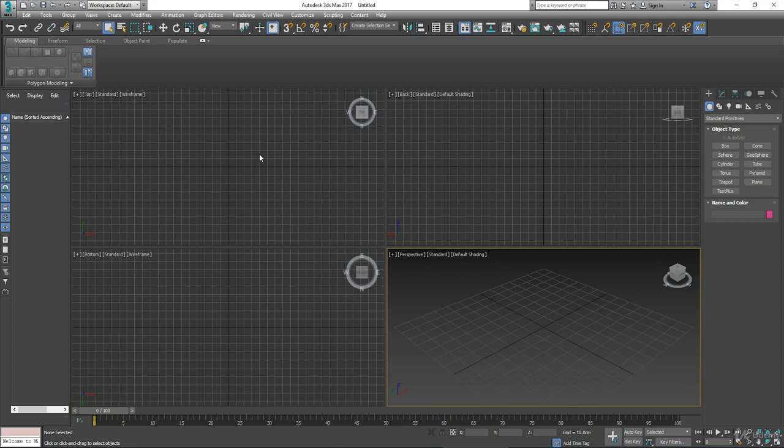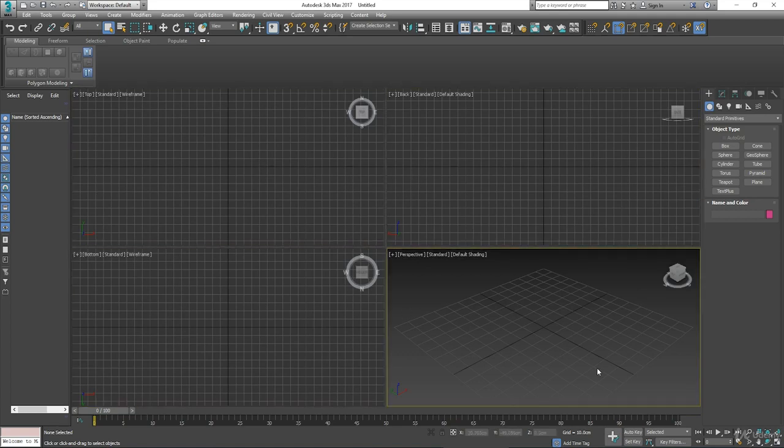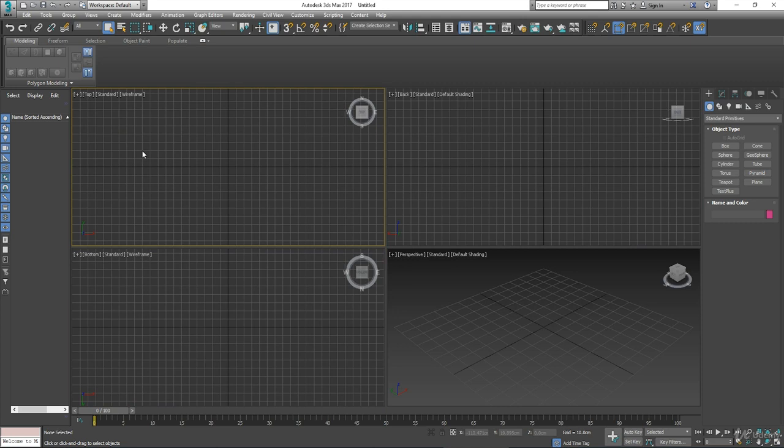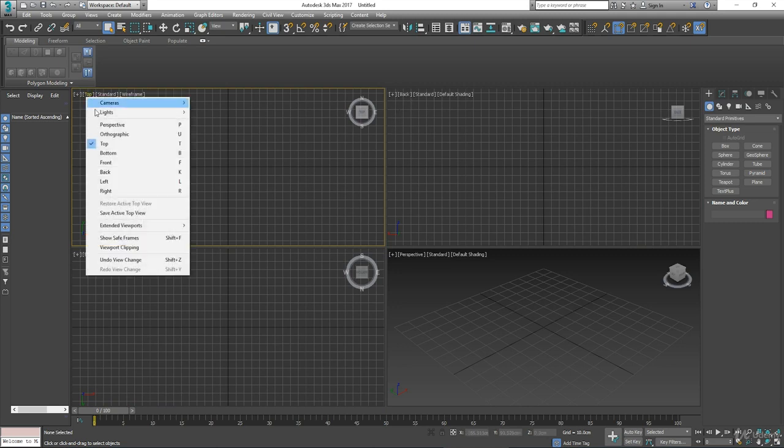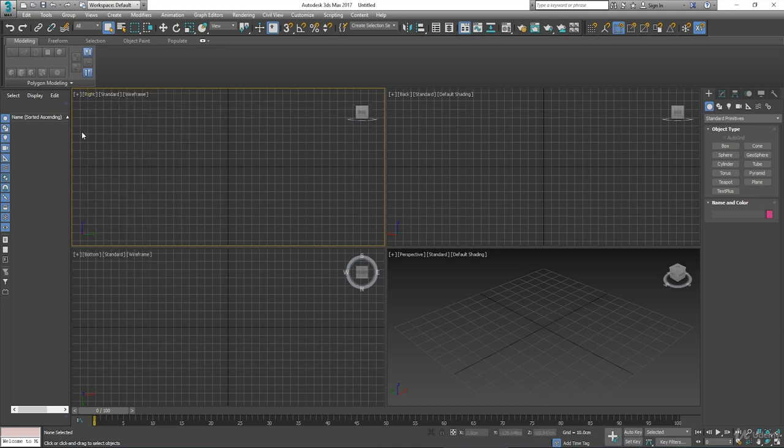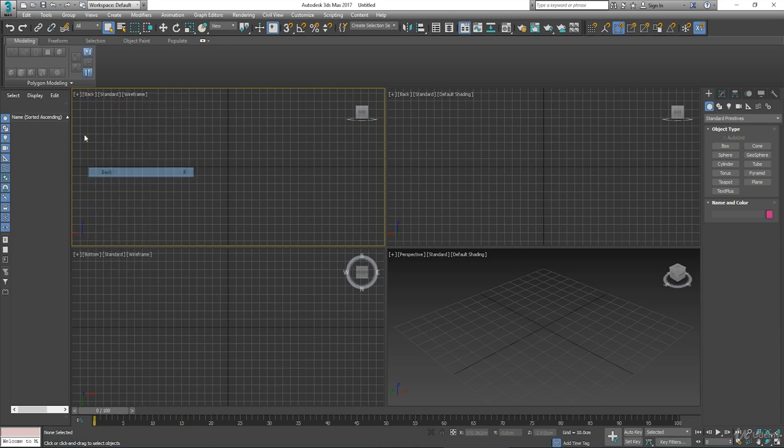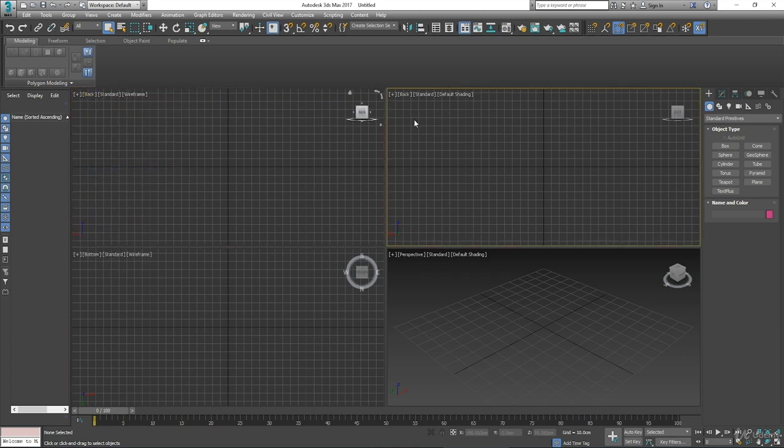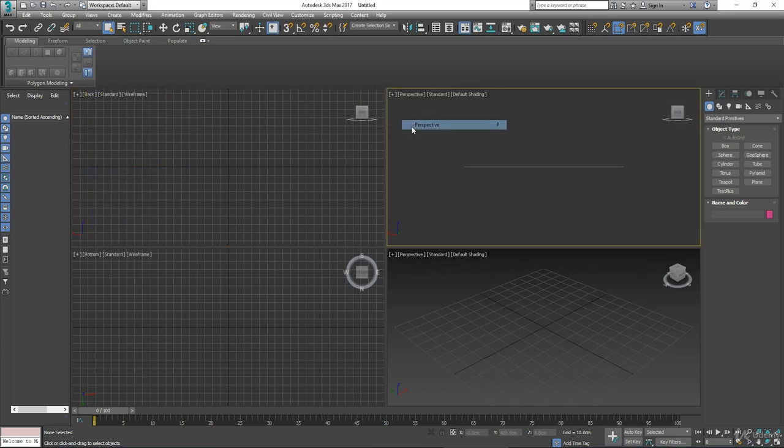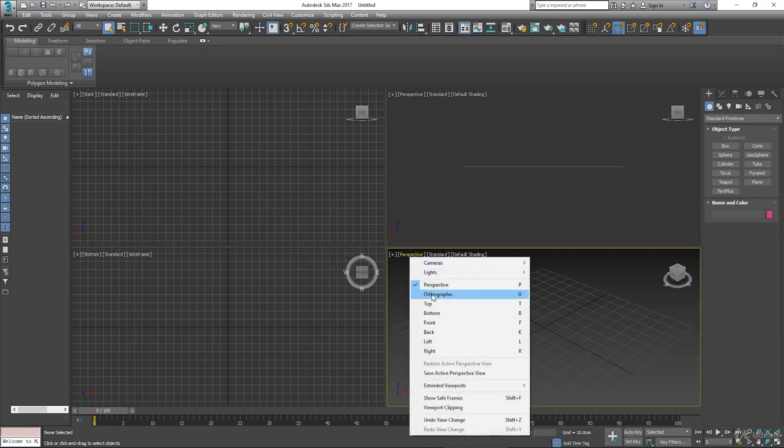You can change the type of viewport by clicking on the word. See it says top there, it says back there. If you click on the word you can see all the options here. So if I want to change that to right, just click right, it changes to right. I want to change that to back, change that to perspective, just select it, change that to top.